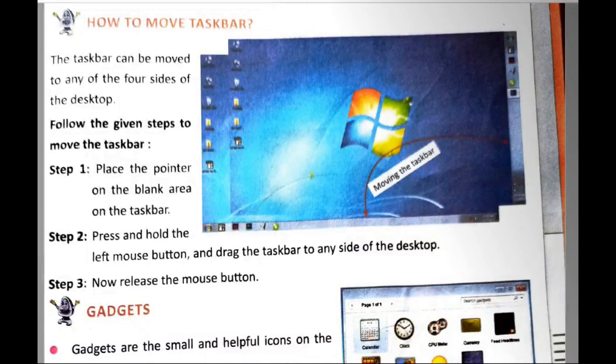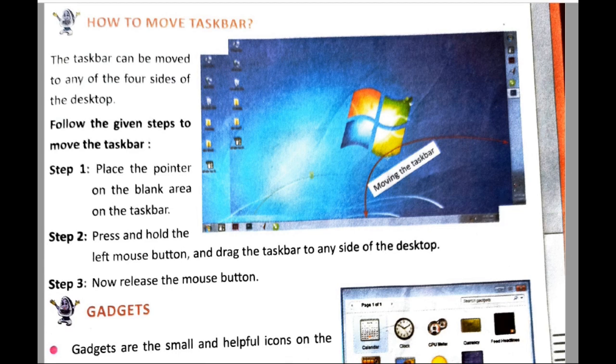The first topic of this video is how to move the taskbar. The taskbar appears at the bottom of the desktop and it contains the quick launch bar and the system tray. The taskbar can be moved to any of the four sides of the desktop: the top side, bottom side, left side, or right side. To move the taskbar, first place the pointer on the blank area of the taskbar.